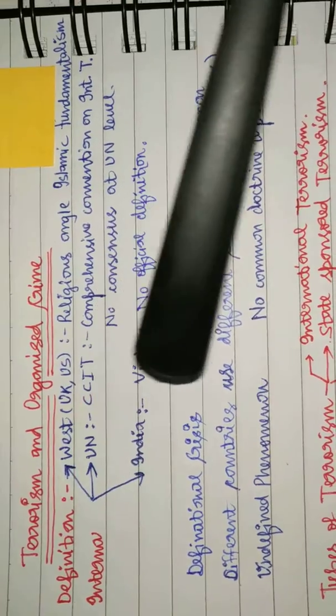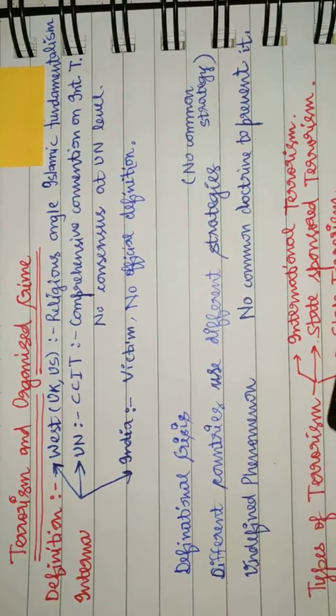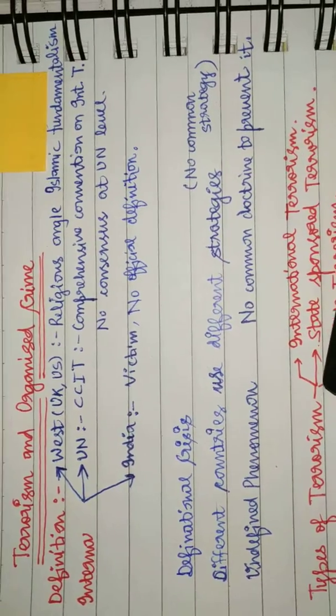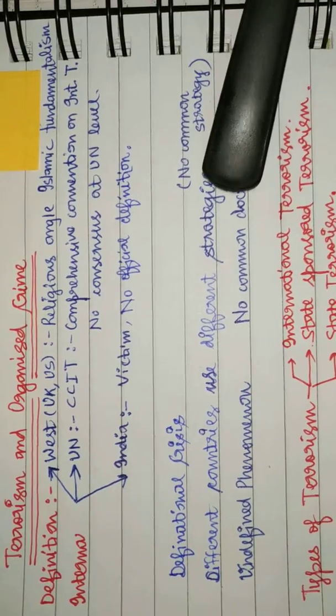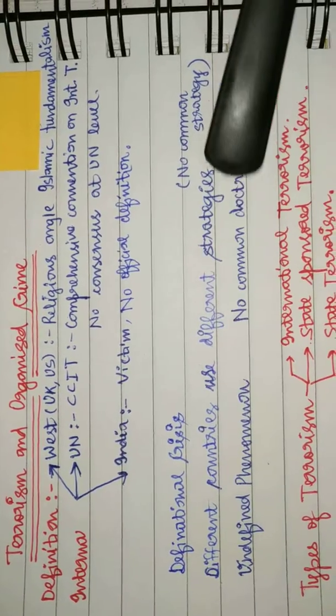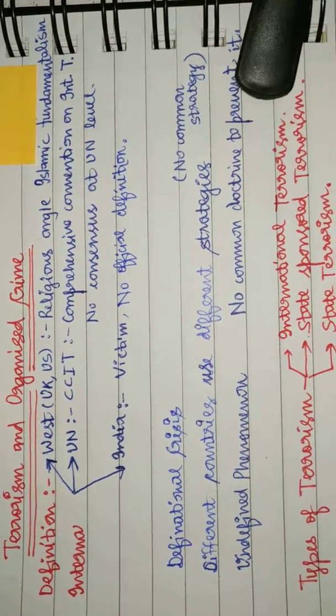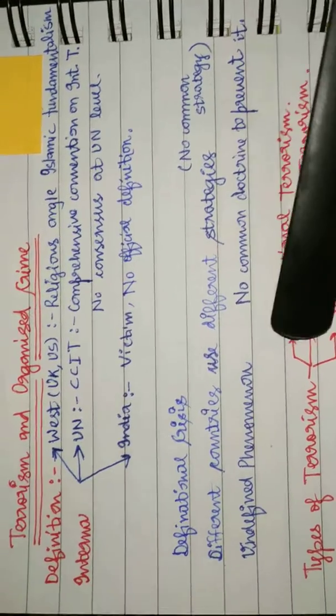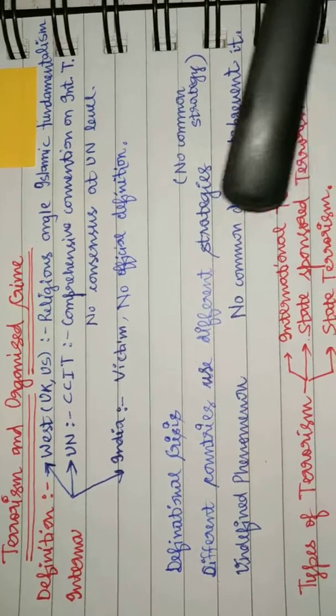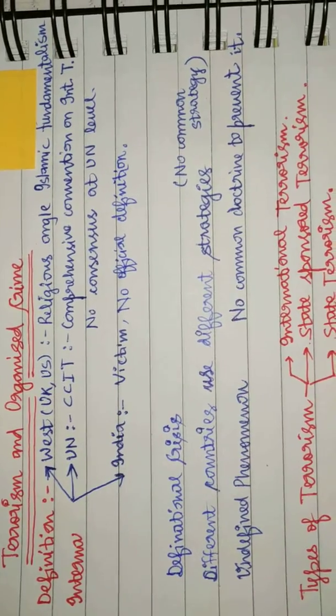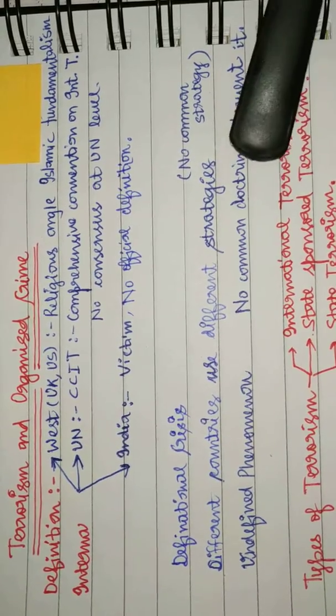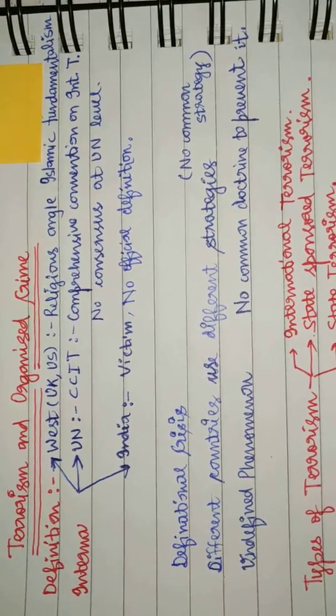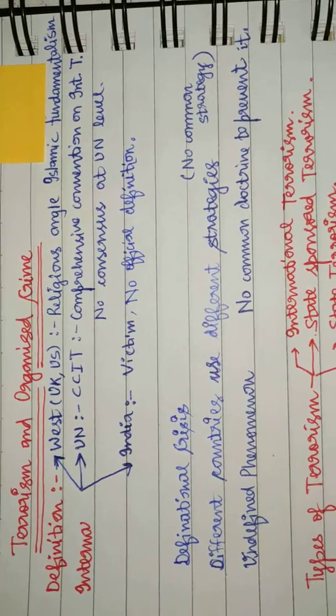to the word terrorism. Now let's see what are the types of terrorism. There are three types of terrorism: international terrorism, state-sponsored terrorism, and state terrorism. Next video will see what are these three in detail. Thank you.